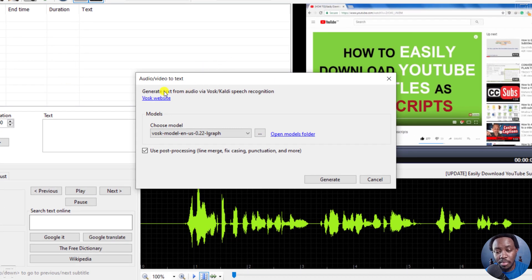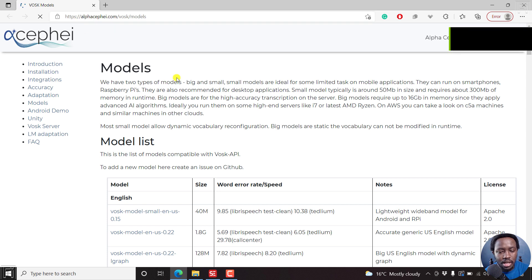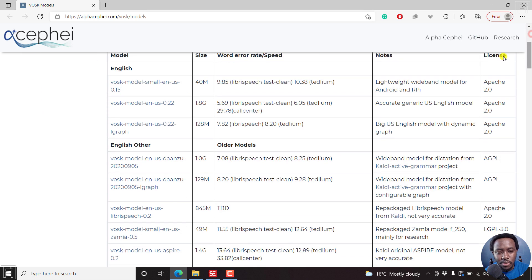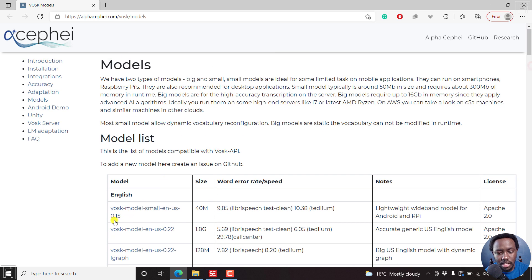Once you do that, it's going to recognize that you already have the library files. You can generate text from audio via VOSK speech recognition. Click on the link to visit the VOSK website and check out all the languages and models involved. If you want the bigger models, you can get those too. For this demo, I downloaded the smallest English VOSK model — you can click to download the larger files if that's what you need.